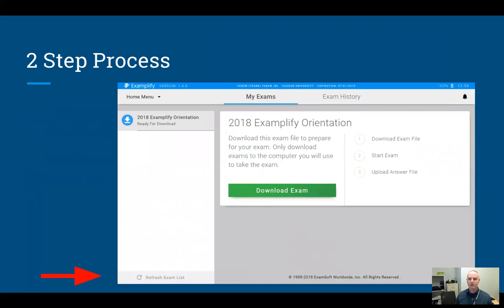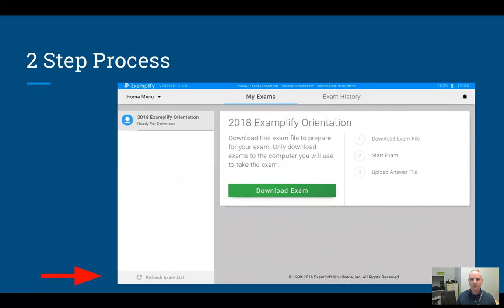Once you're past the login screen, this is the main Exemplify screen. On the left-hand side, you'll see a list of any tests that are waiting for you to download. Because you're offline when taking the test, you have to download the test file first. You can do that as soon as it's posted by your instructor, and we usually recommend that instructors make these available at least a day or two before the exam.